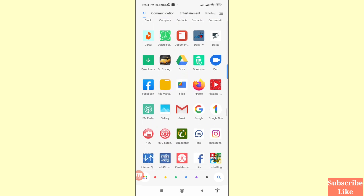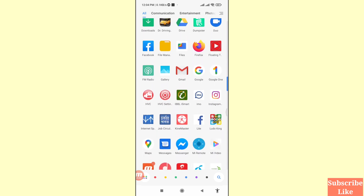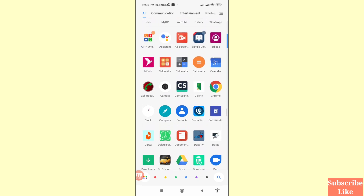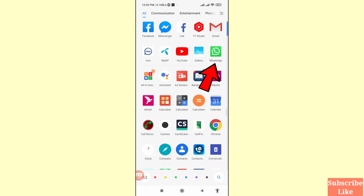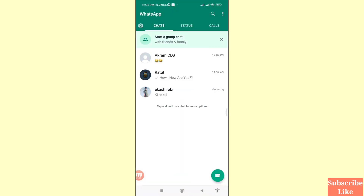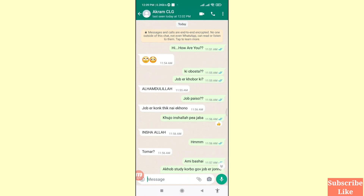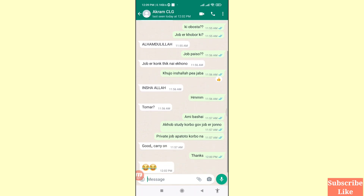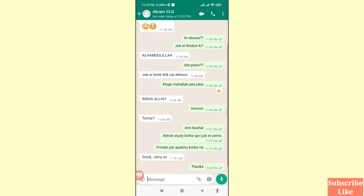I'll show some steps you can follow. Watch the full video and please subscribe to this channel. First of all, go to your WhatsApp — here you can see WhatsApp, open it. Then open any conversation, and here you can see me and my friend's conversation messages.